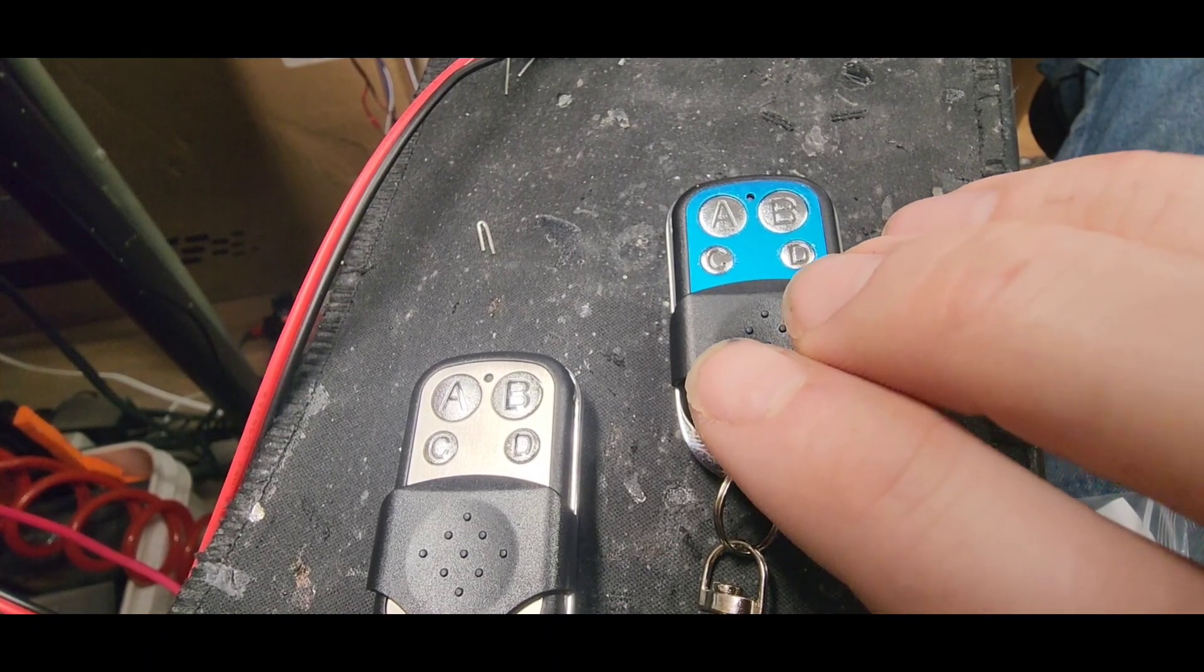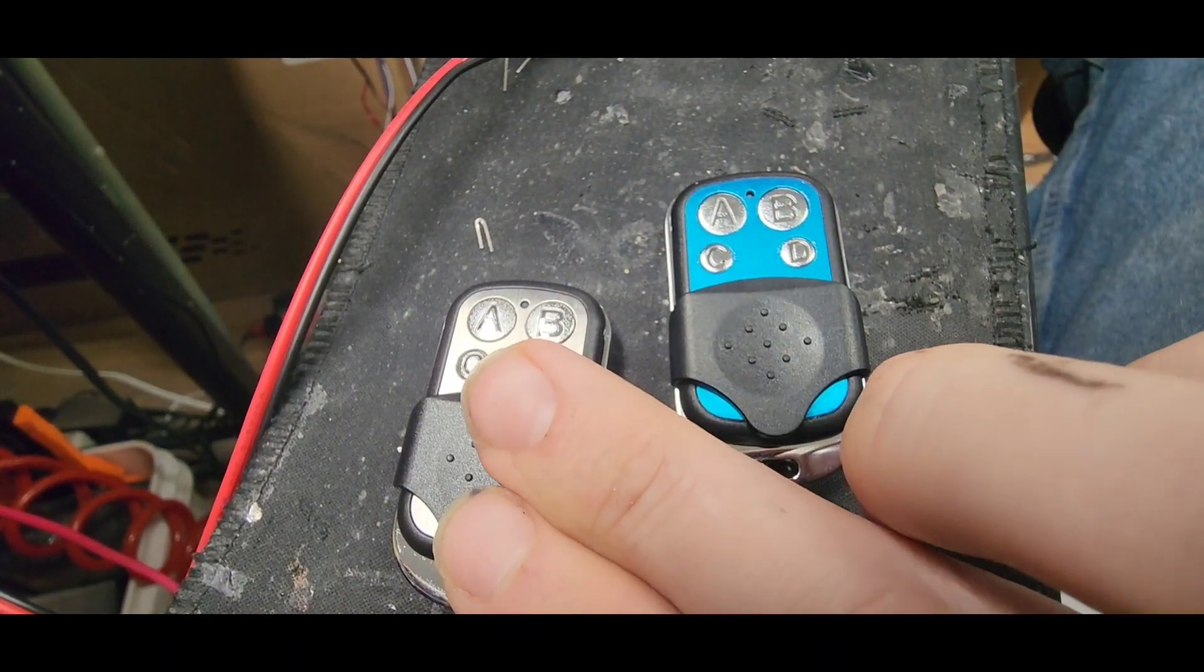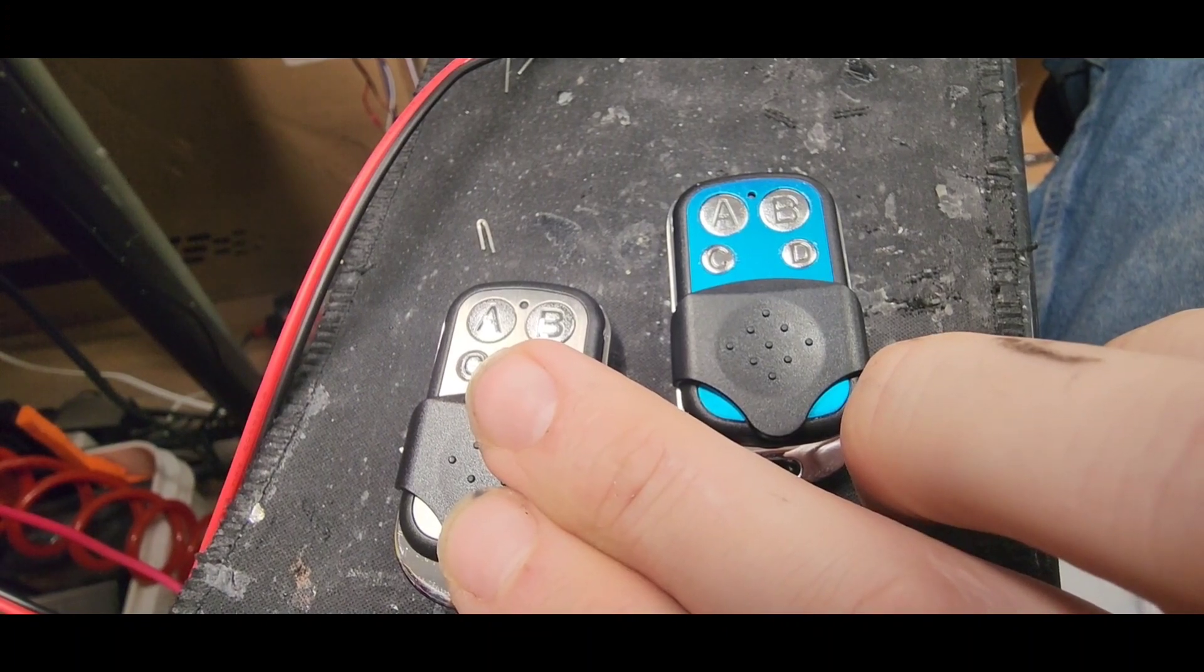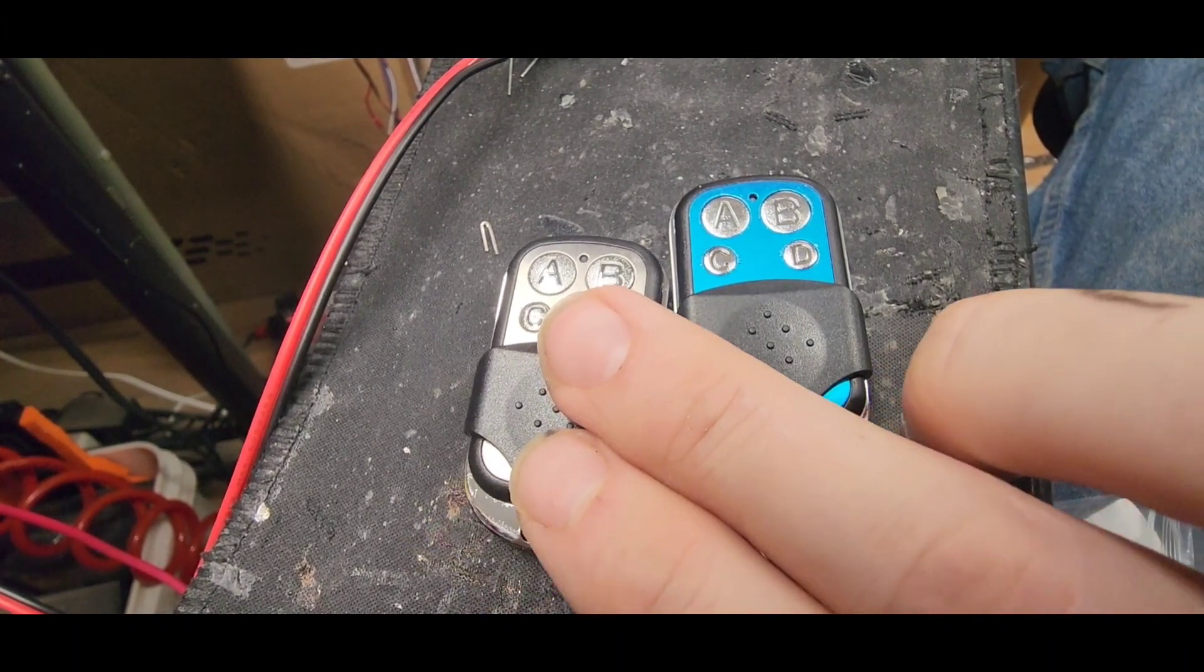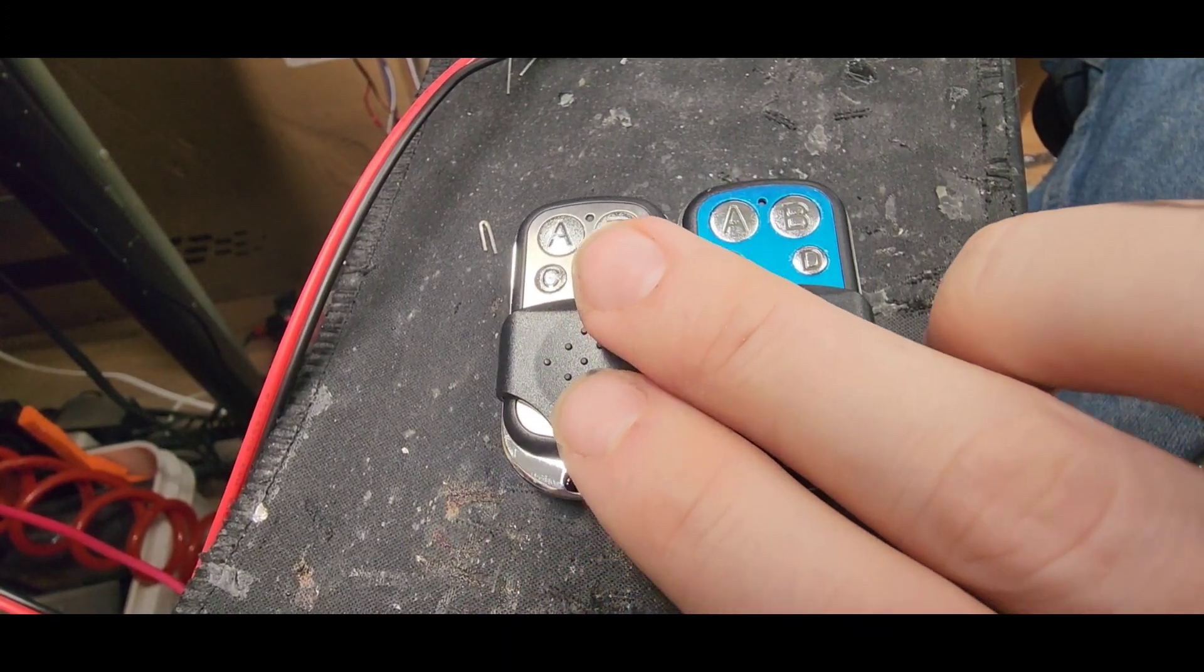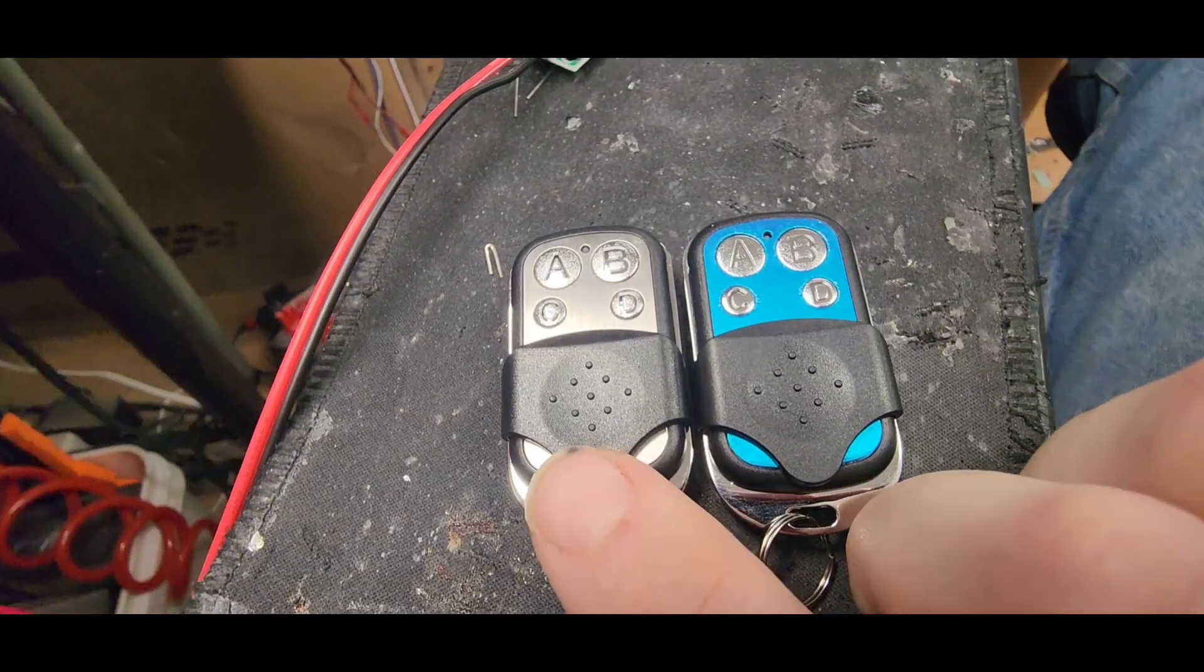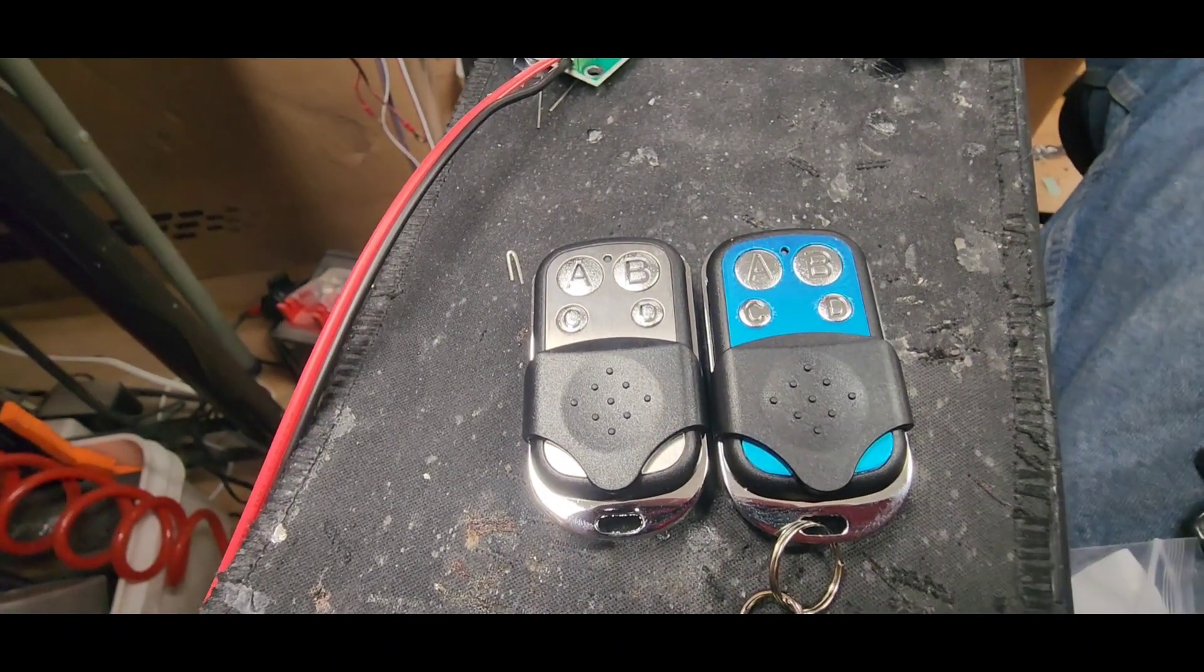So if you do want that, you'll have to get a clonable version of the remote, which you can get online. They're not too expensive. But hopefully that helps. Gives you a little bit more info. And gives you some ideas of some things that you can do. Thank you.